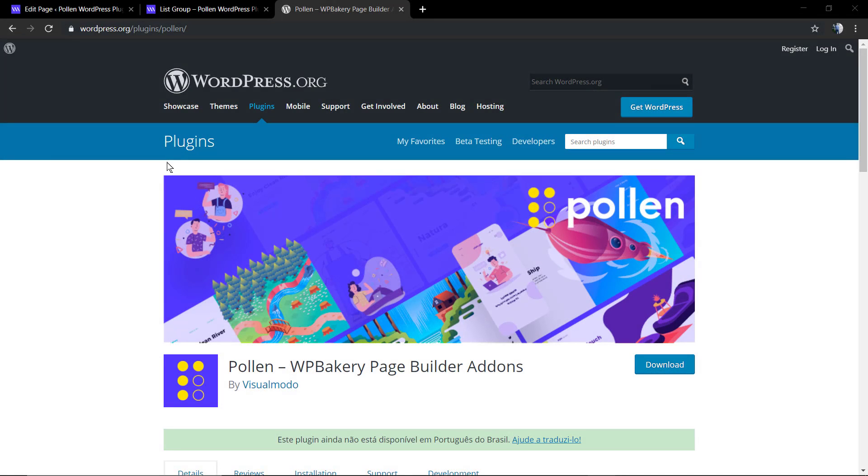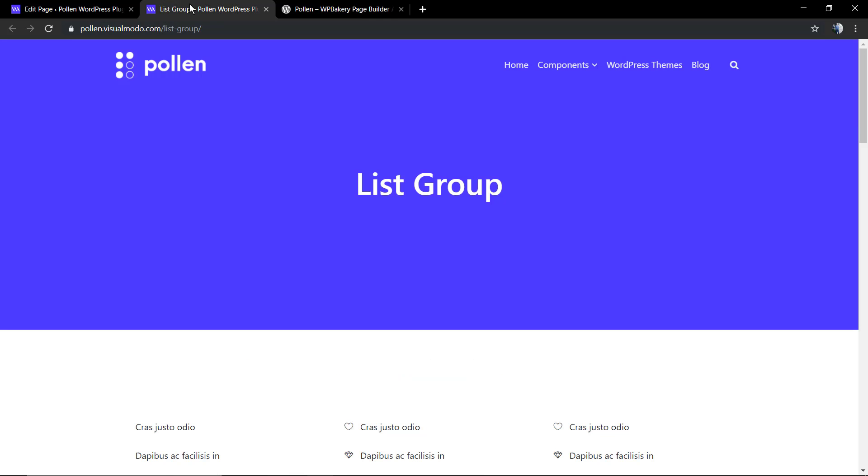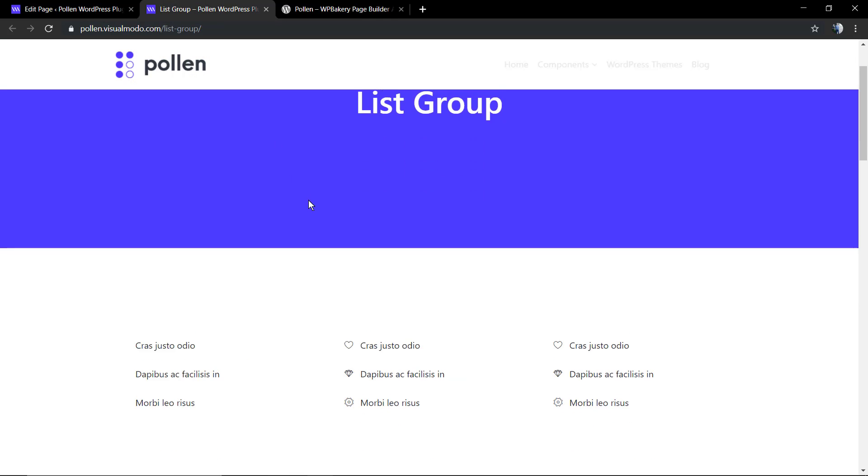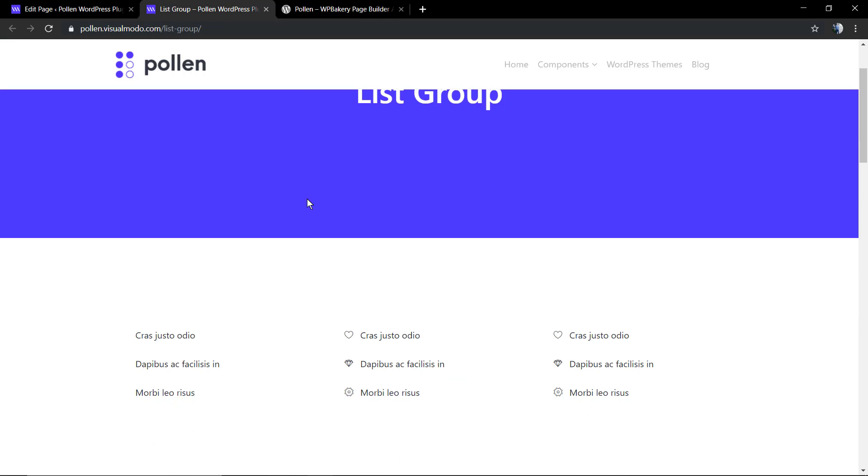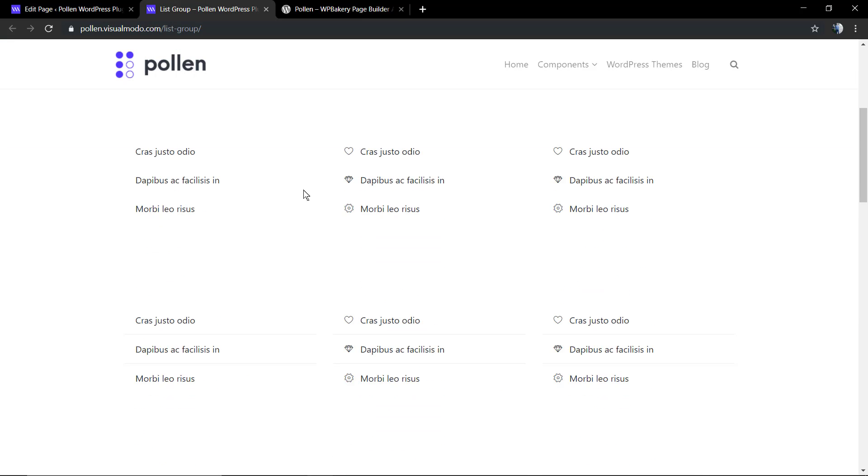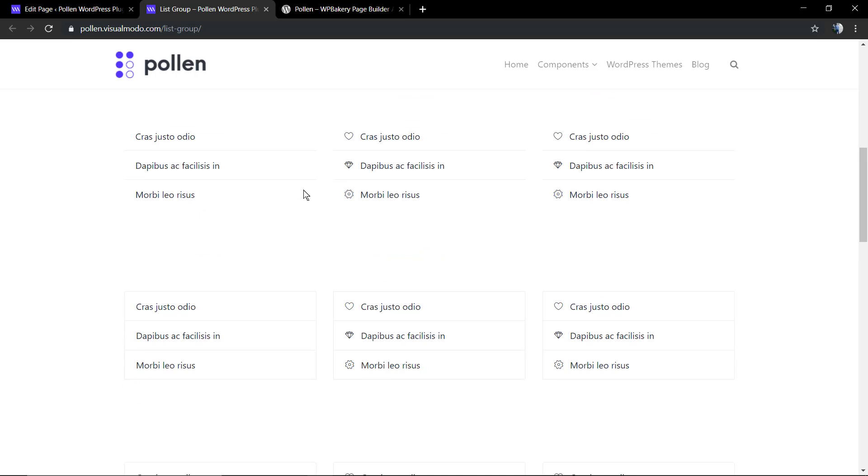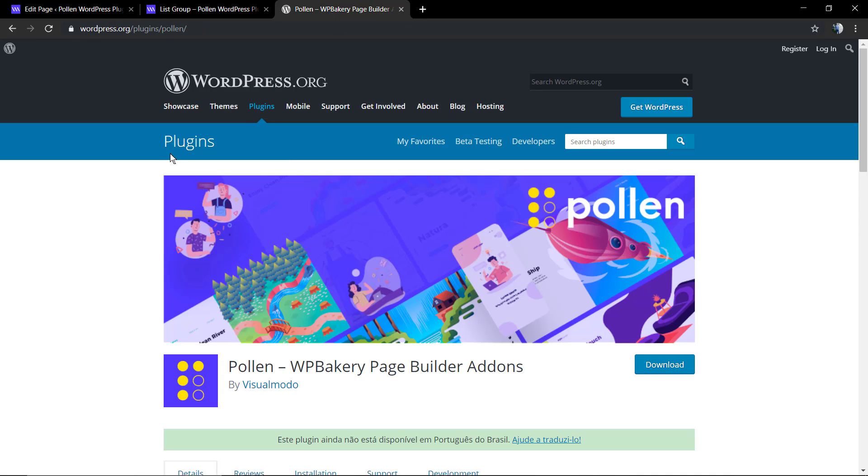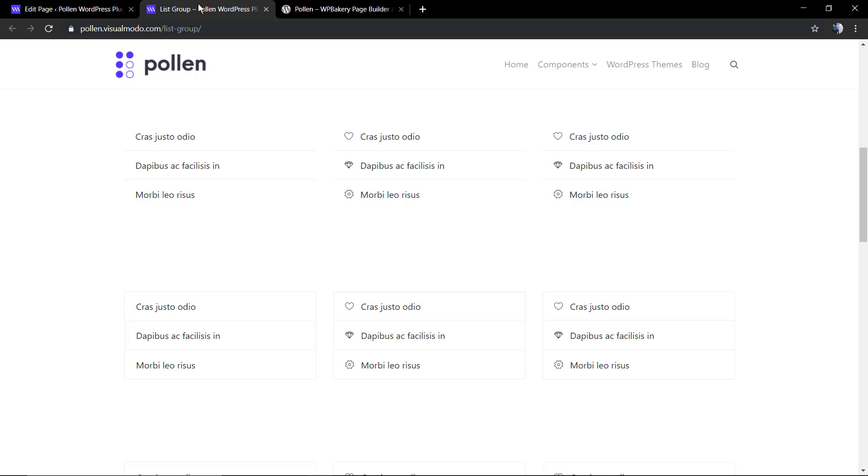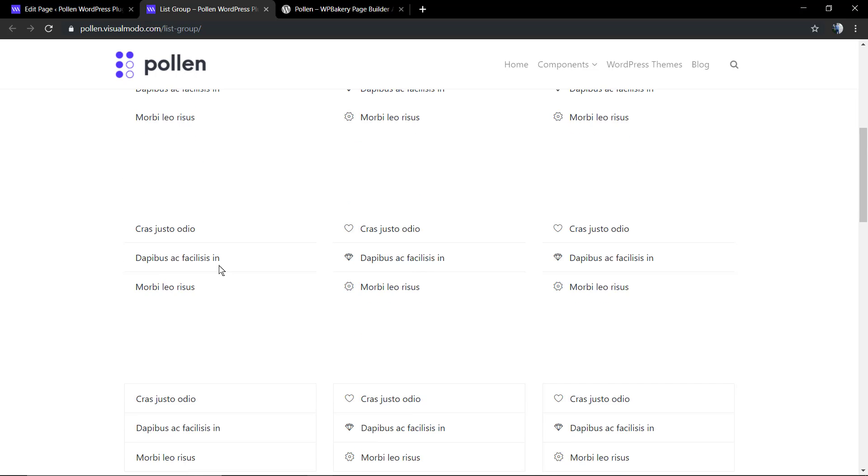What's up guys, here is Claudio from Visual Model WordPress teams. In today's video we're going to learn how to use the list group component of Pollen WP Bakery Page Builder WordPress plugin, the best WP Bakery page builder add-on for free. I'm going to leave a link in the description below and a card over here for a video tutorial where I explain how to download and install the amazing Pollen WP Bakery page builder add-ons plugin.